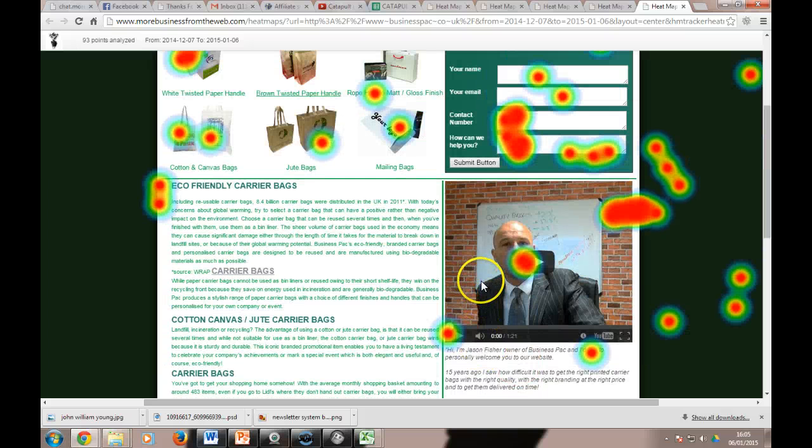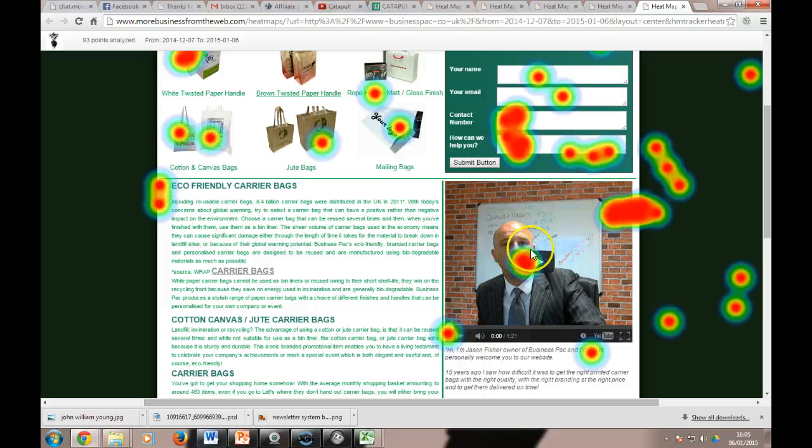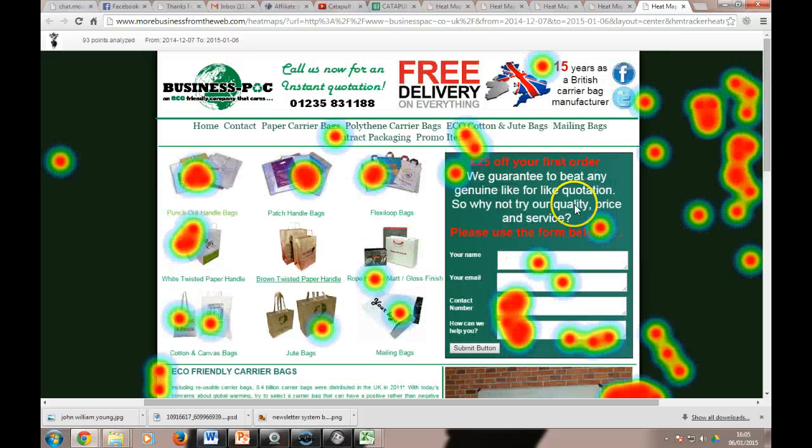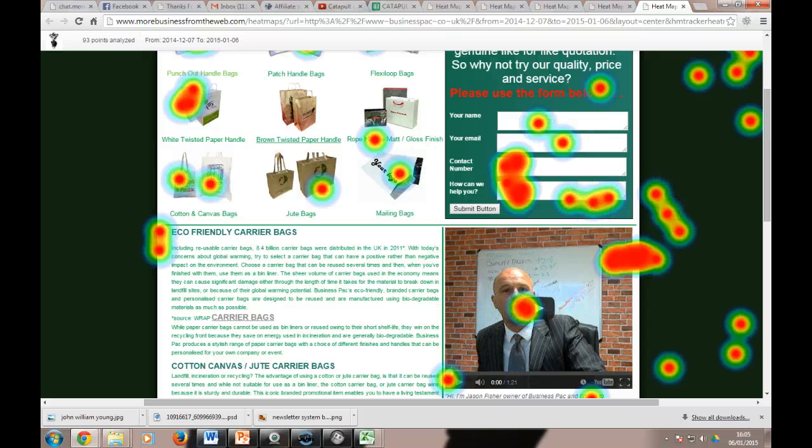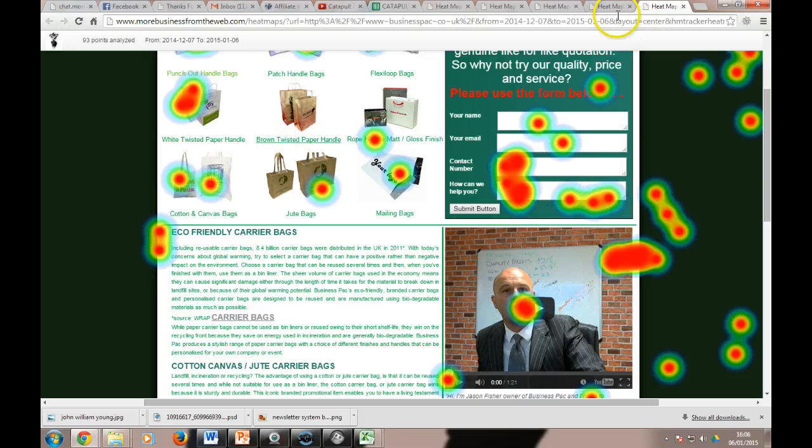Not so many people click the video play button compared to clicking here, so the video is probably lost. Maybe we could move the video up and try that and see if that helped. And it's that sort of thing that you can look at.